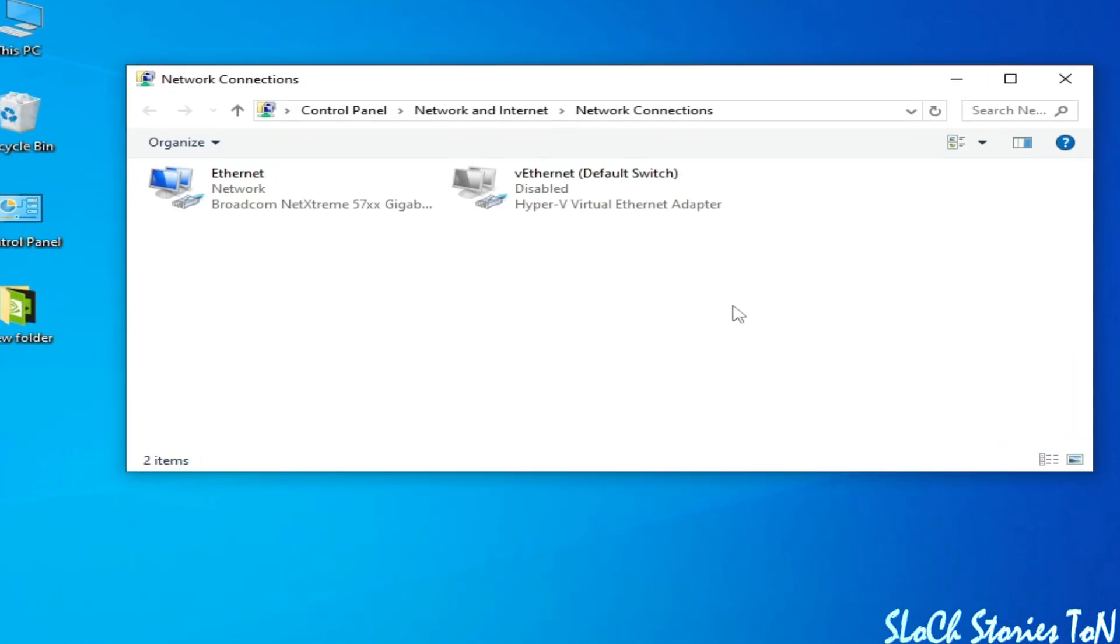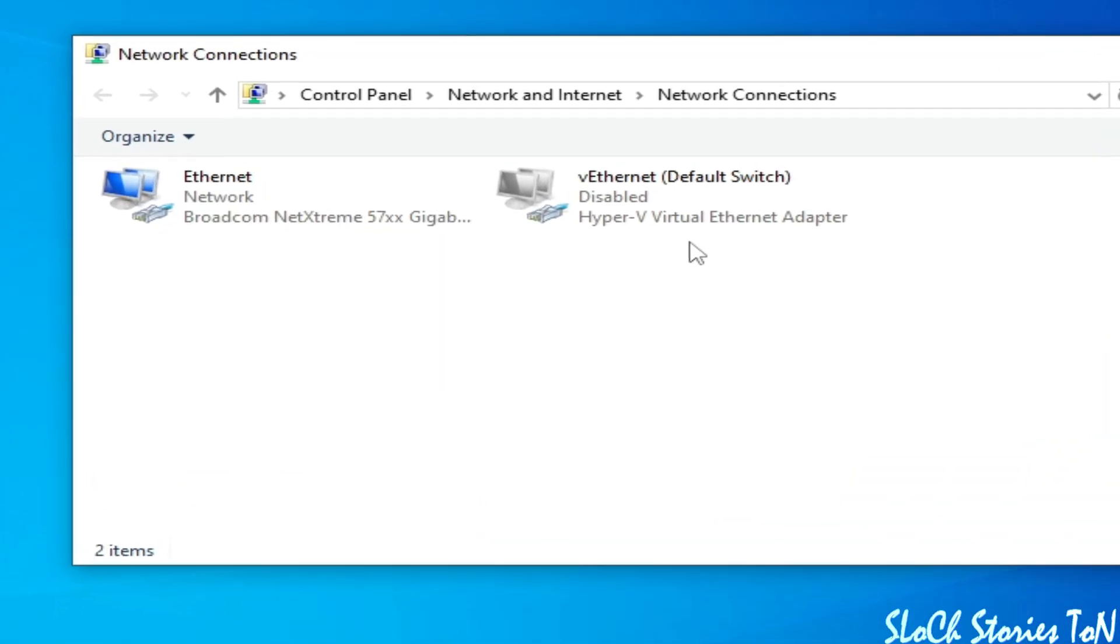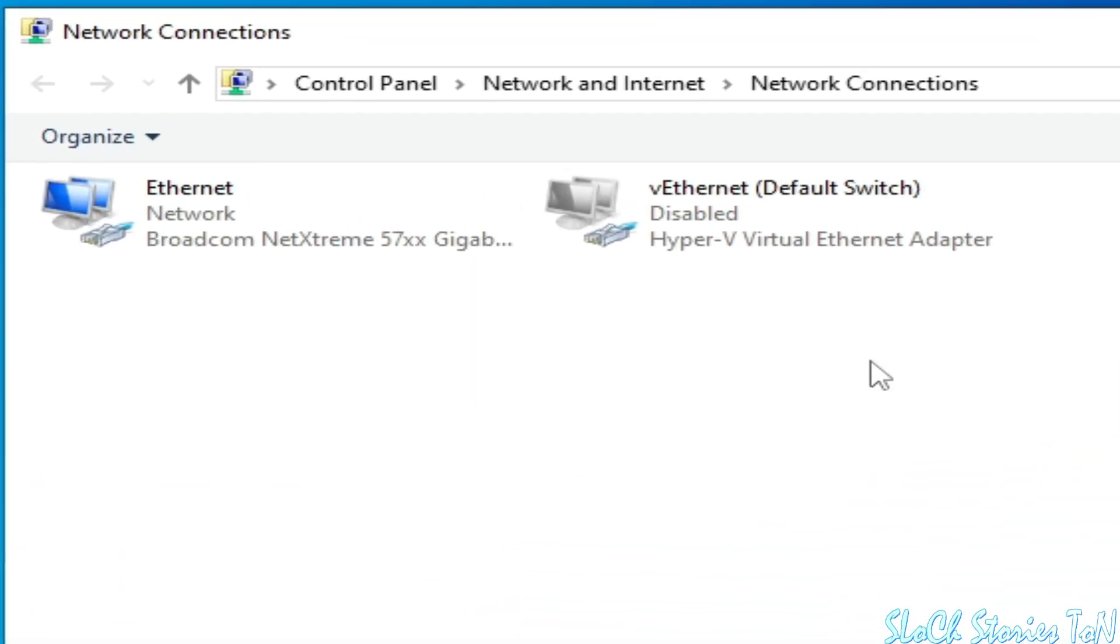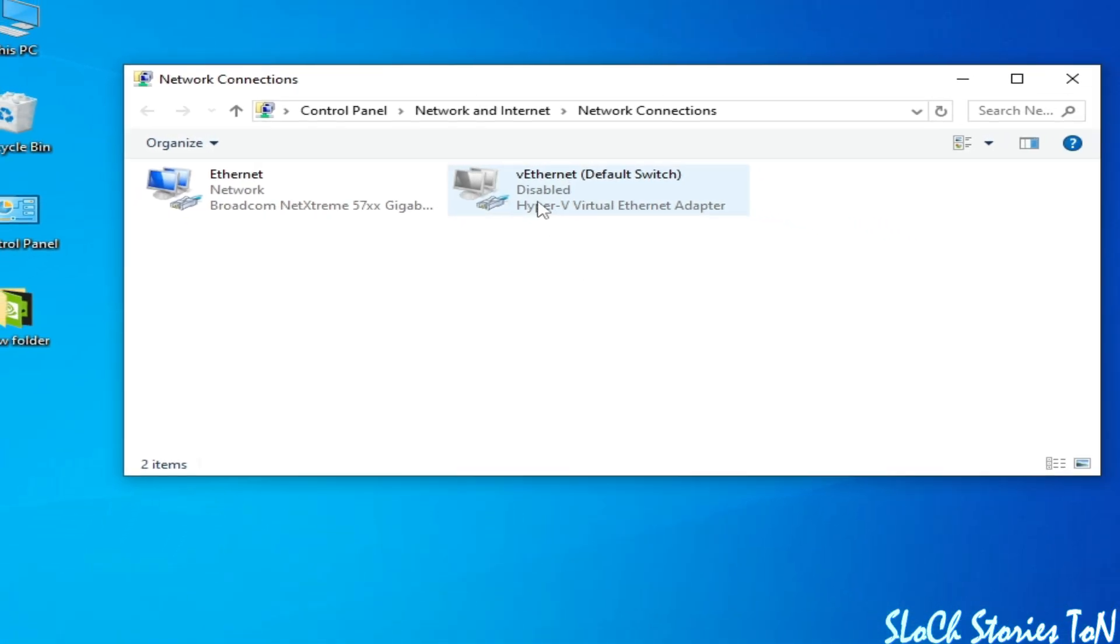How to remove or uninstall Hyper-V virtual ethernet adapter from Windows 10 or 11.